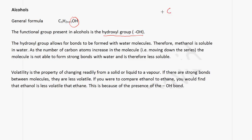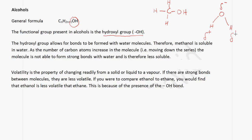Methanol looks like this, and a water molecule looks like this. We know that a water molecule is polar, so therefore there's a delta negative charge on the oxygen atom and a delta positive charge on the hydrogen atoms. What happens is that you form a strong bond between this hydrogen and this oxygen. That is what makes methanol soluble in water.